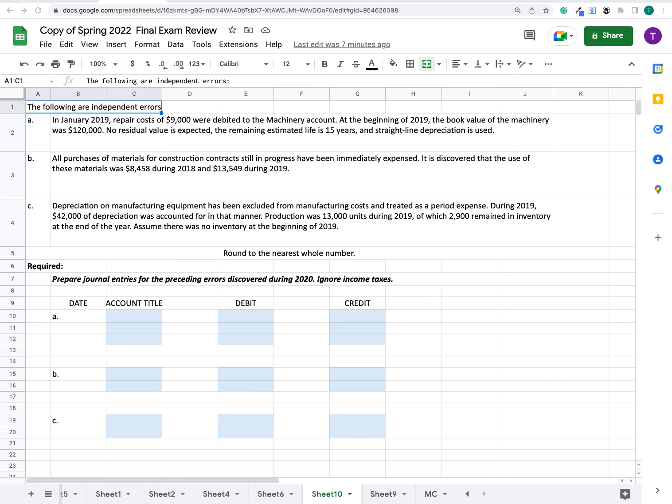All purchases of materials for construction contracts still in progress have been immediately expensed. It was discovered that the use of those materials was $8,458 during 2018 and $13,549 during 2019.